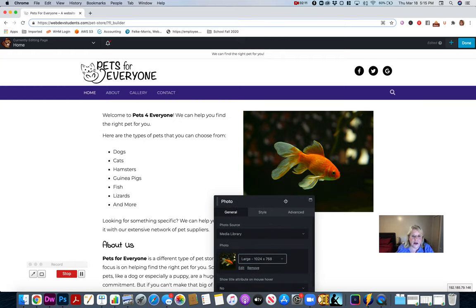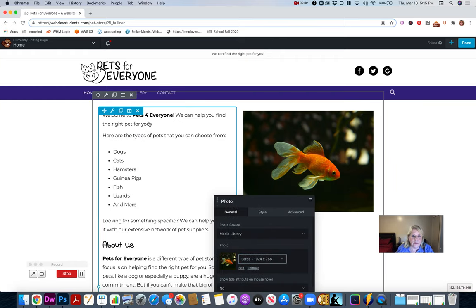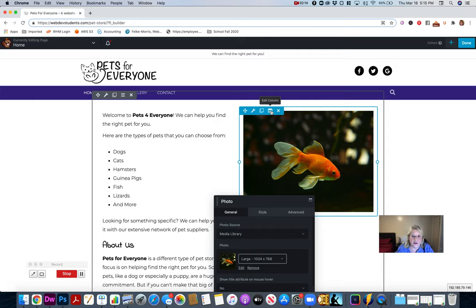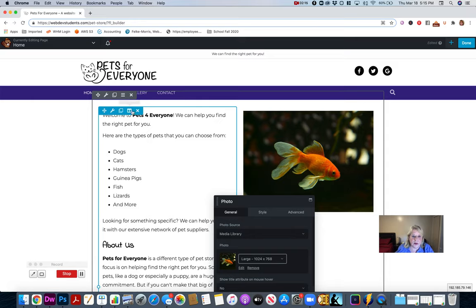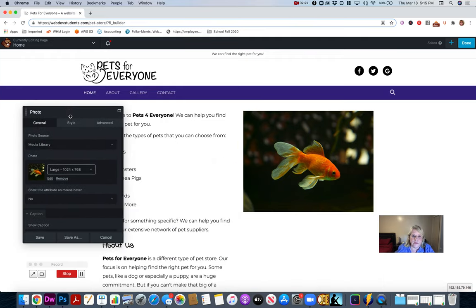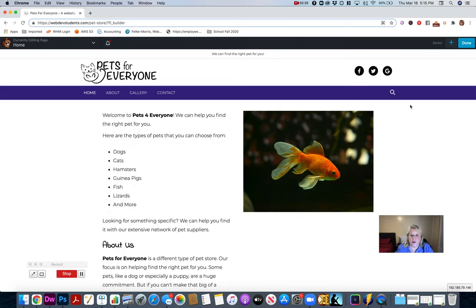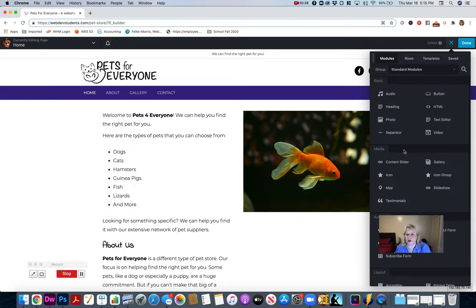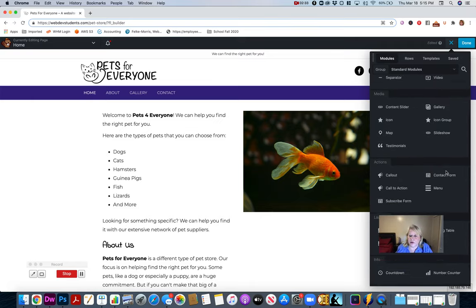Now I have two columns — this is one column and this is my other column — and I have one row. Let me save that and go back to the plus. These are the modules; there are all different kinds of modules. You get a photo gallery, which we'll cover later — you can do all different things with it.